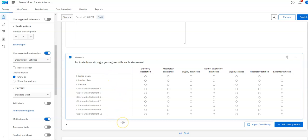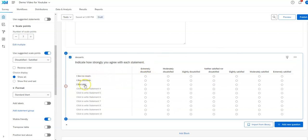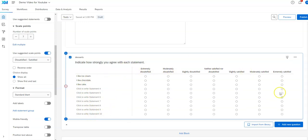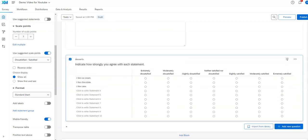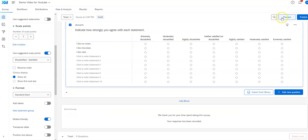Be aware that if your respondent is answering this kind of question on a cell phone, it's going to give each statement to them one at a time rather than looking like a table. On a computer it looks like a table; on a cell phone each row becomes its own question. You can see what it will look like by using this preview button — it'll show you both what it looks like on computer and on a cell phone.